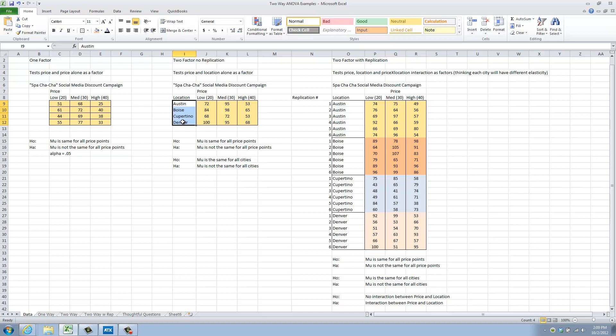Or, all of the above, meaning yes, price mattered, and yes, location mattered. If you'll look right below the data block, you'll see that we have the same initial null hypothesis as we did for the single factor test, that the mu, or number of responders per cell, is the same for all price points, with the alternative being that they are not all the same.